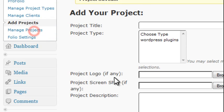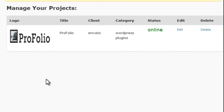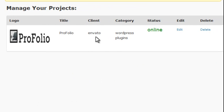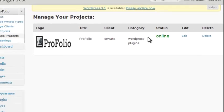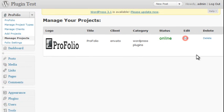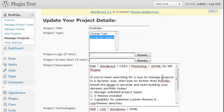Now we can go to Manage Projects, and we can see our logo here, the title, the client, as well as the category or type, and the status. And we can also edit it if we want to.